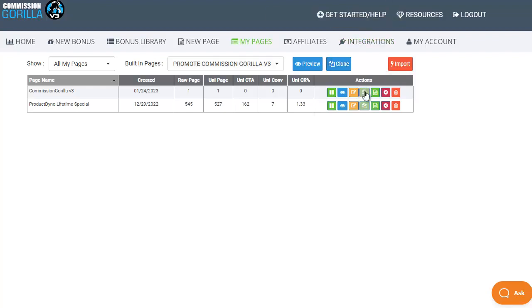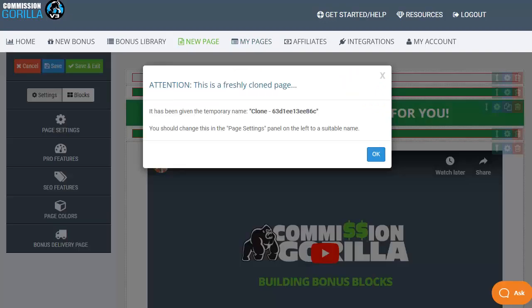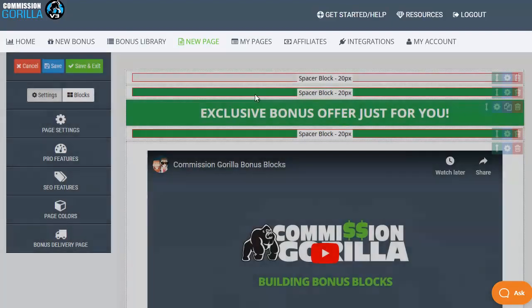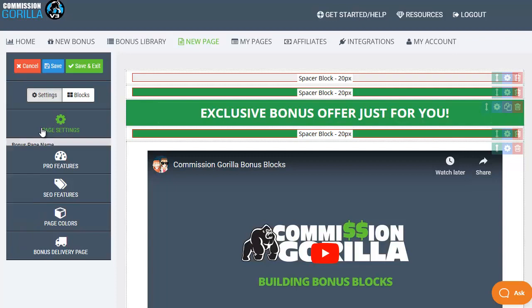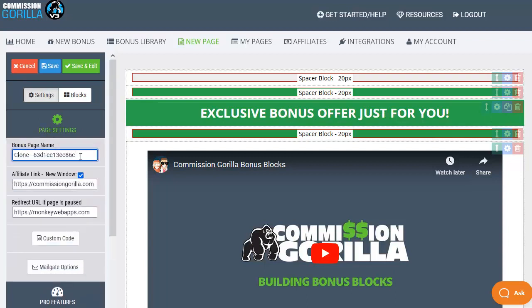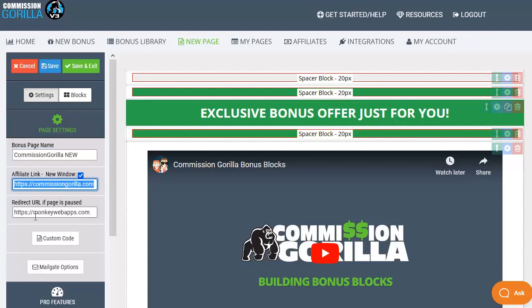So now let's clone one of my existing pages and have a look at how to set up and edit a Commission Guerrilla bonus page. So the first thing that happens is it lets us know that it's given this page a cloned name so what I need to do is click on OK go over to the settings choose page settings and pop in a real name that I want to use for this particular bonus page. Then we need to pop in our affiliate link then we can also put in a redirect URL in case we ever pause this campaign for any reason.